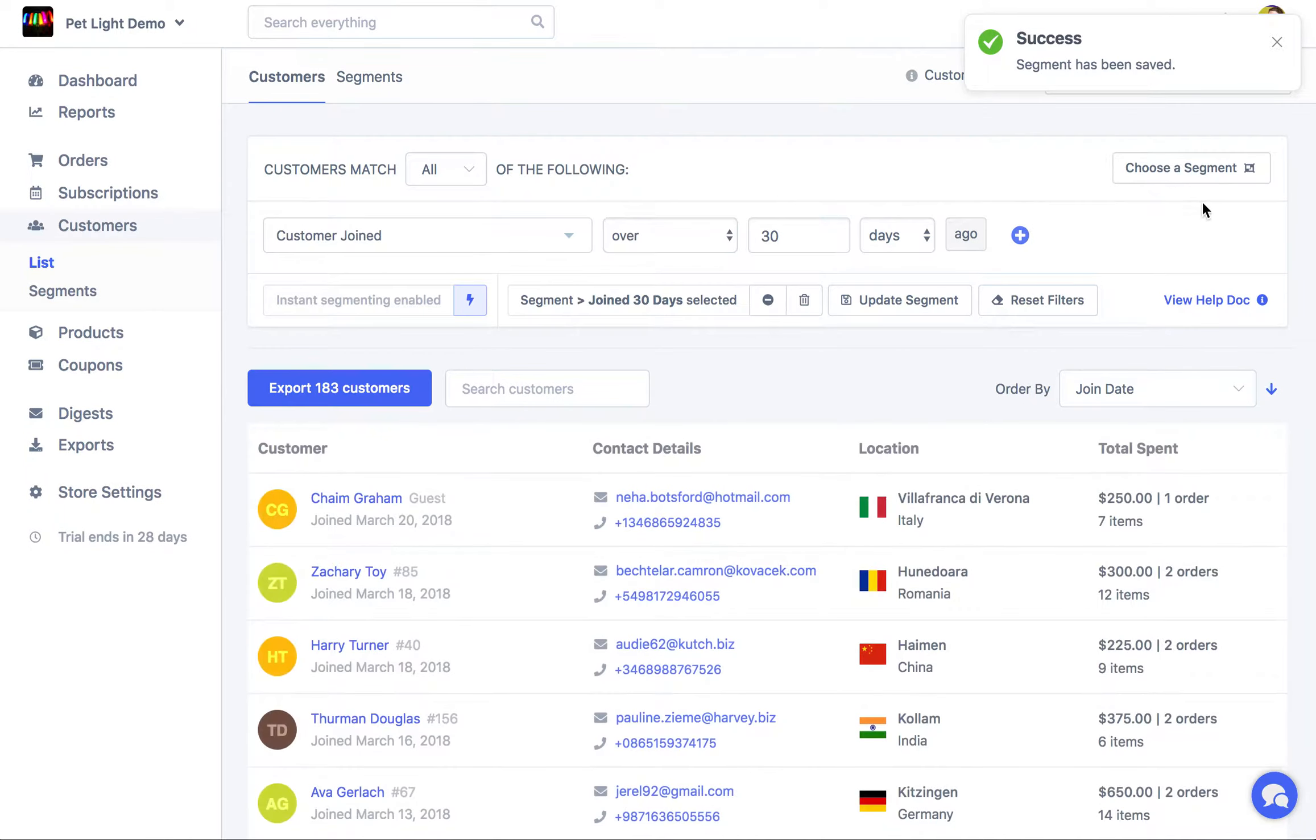Which will now appear in the segment list over here. And then we're going to go to the orders page.